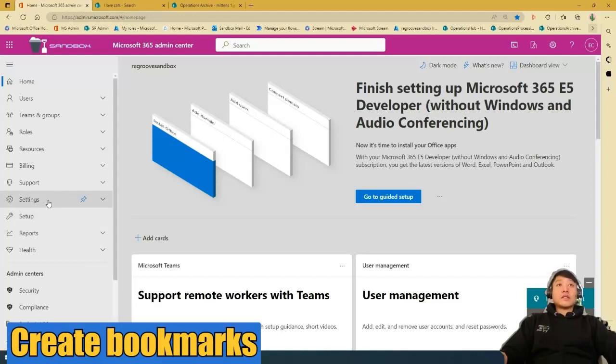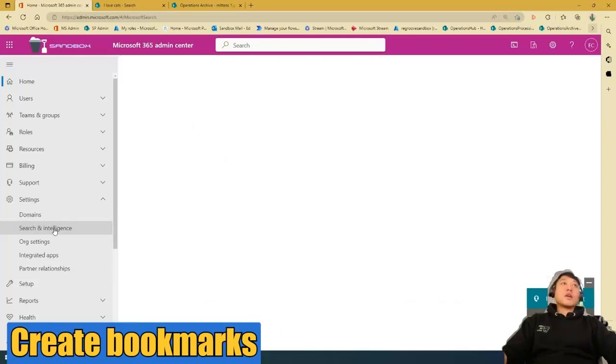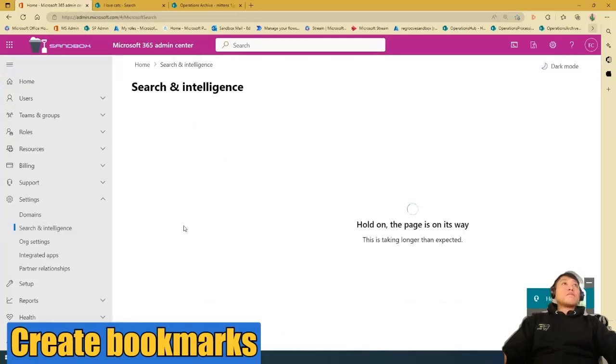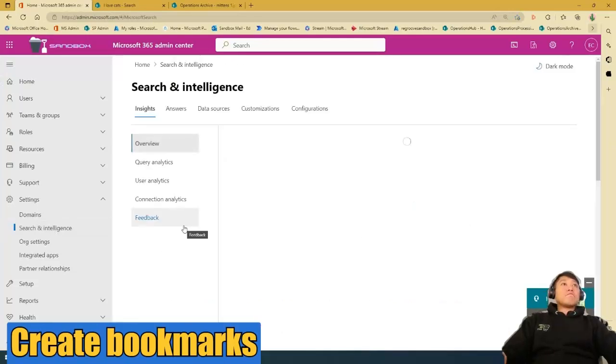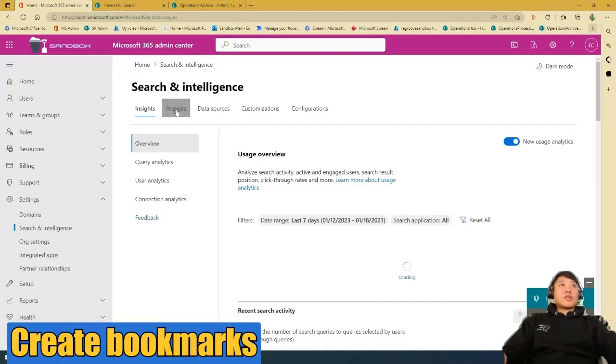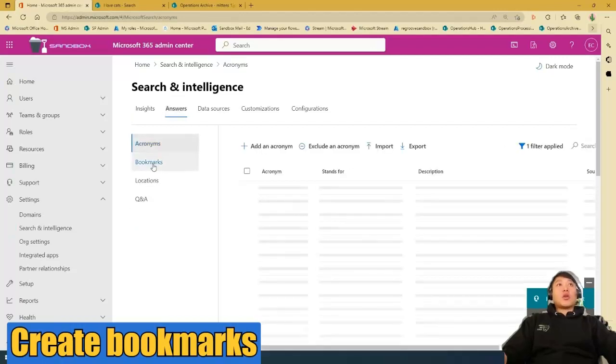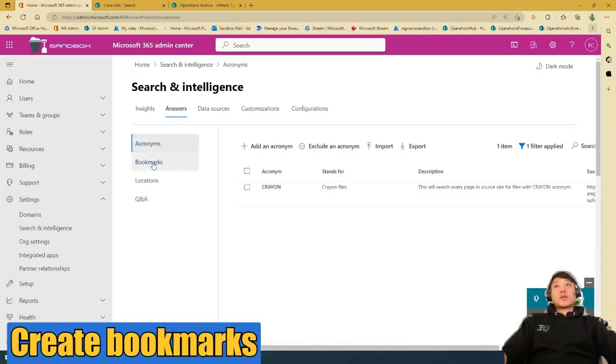and Settings, Search and Intelligence, and Answers, then Bookmarks.